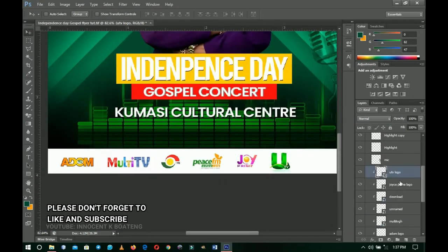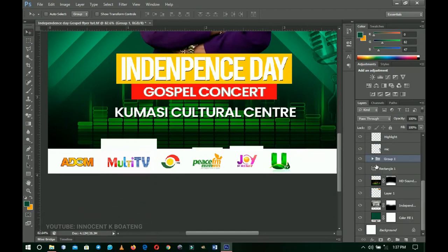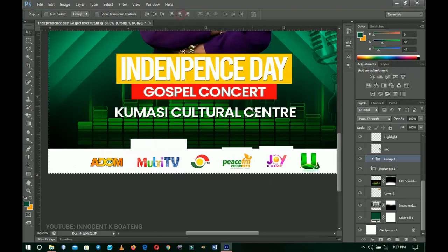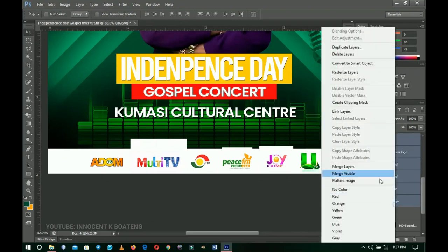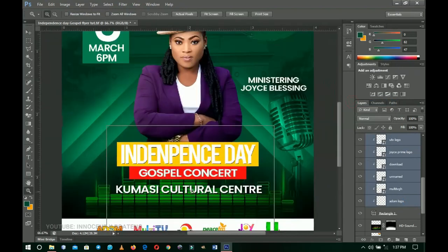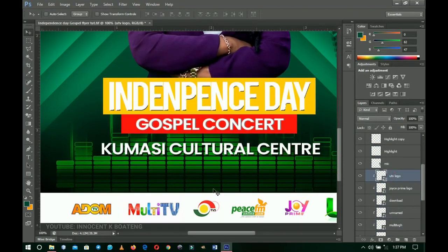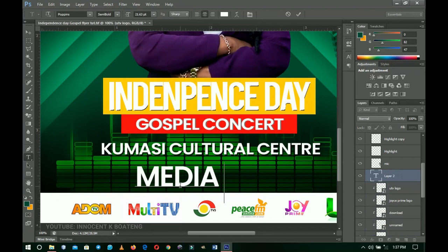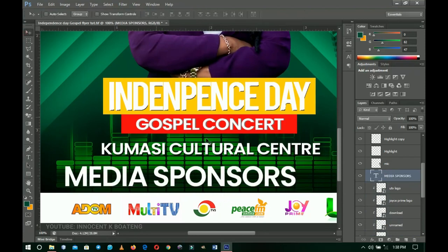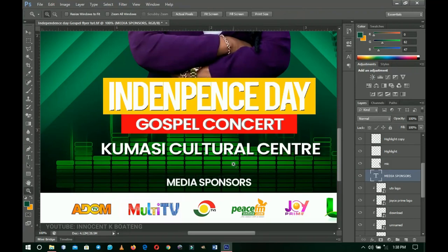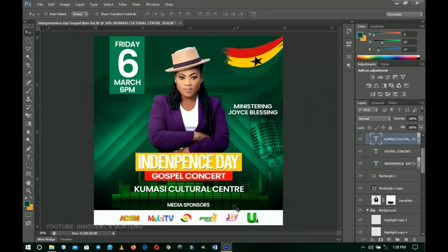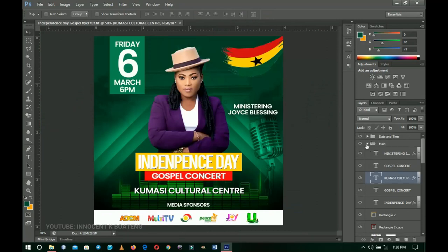Once all the logos are arranged, select them all, press Ctrl+G to group them, then press Ctrl+A and center them. Right-click and ungroup the layers, then with all logos still selected, right-click and create the clipping mask again so everything is on point. Finally, I'll use the text tool to write 'Media Sponsors' on top of the rectangle, press Ctrl+T to resize, press Ctrl+A and center it, bringing it into position. That's how you create a simple gospel concert flyer for any event.